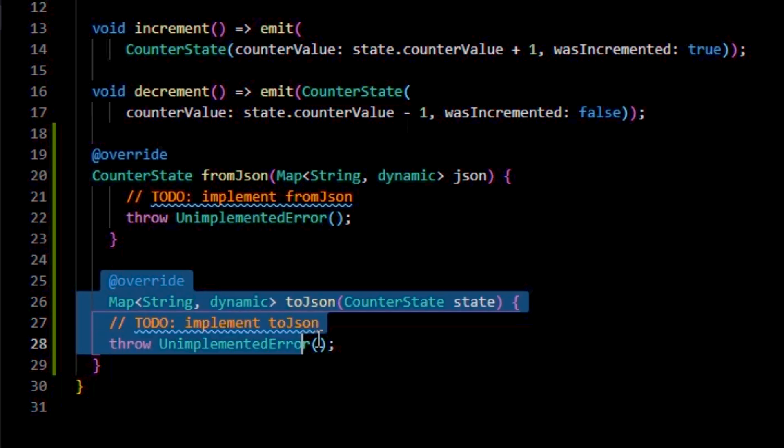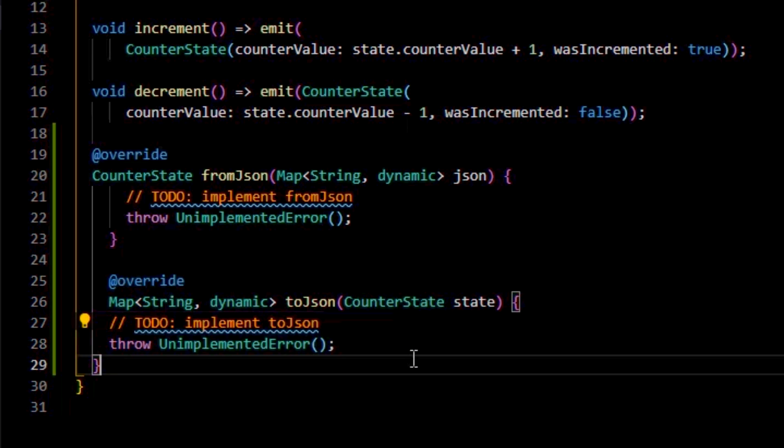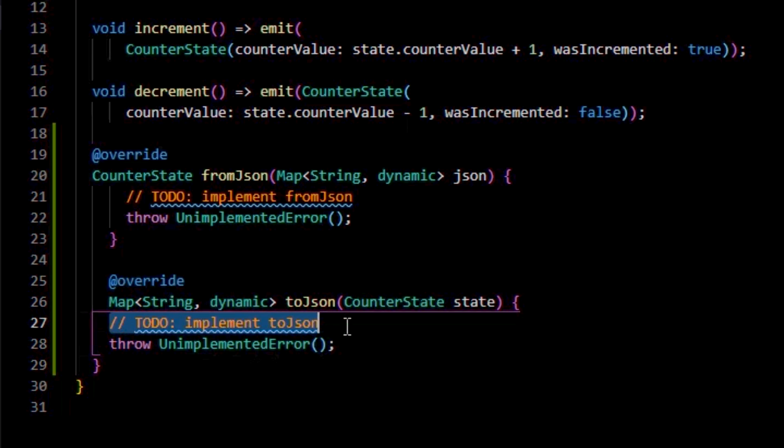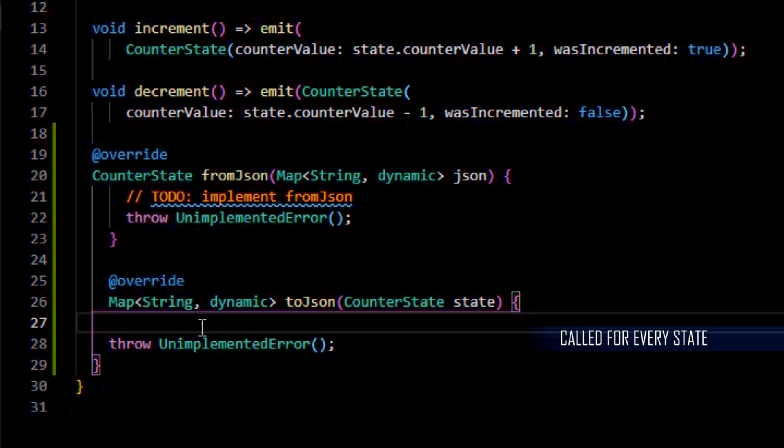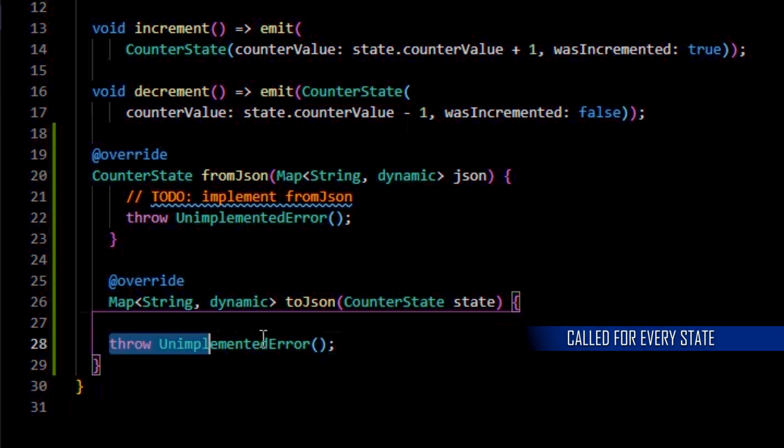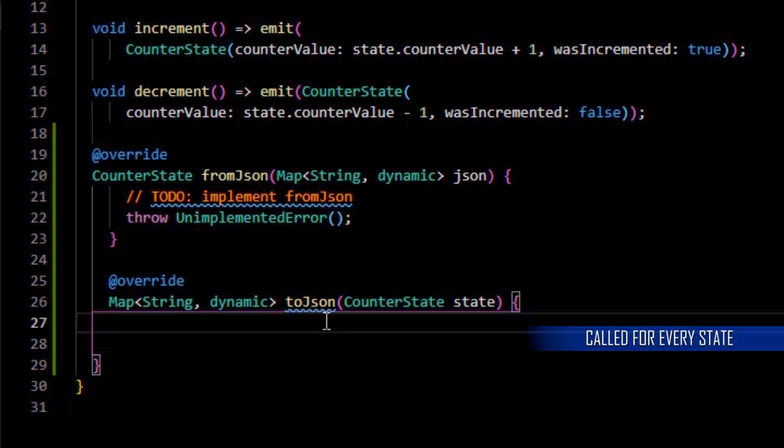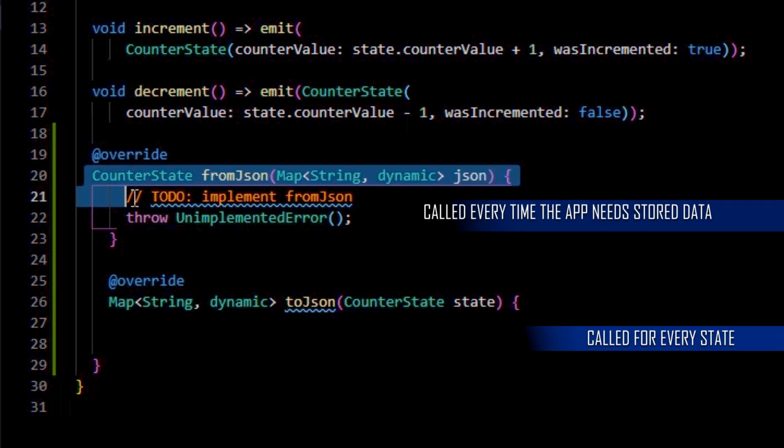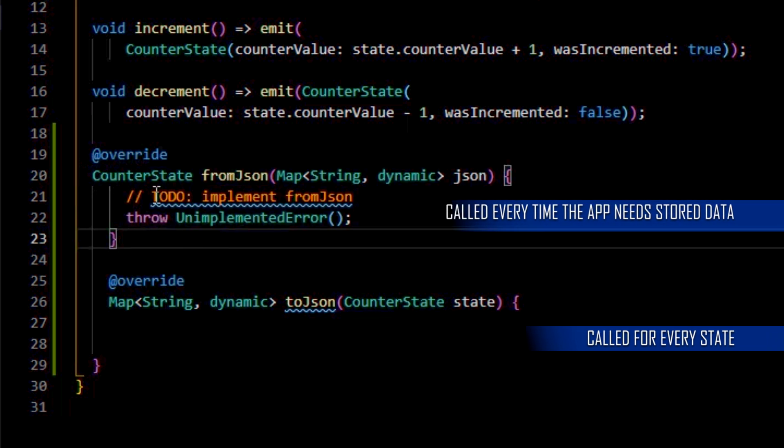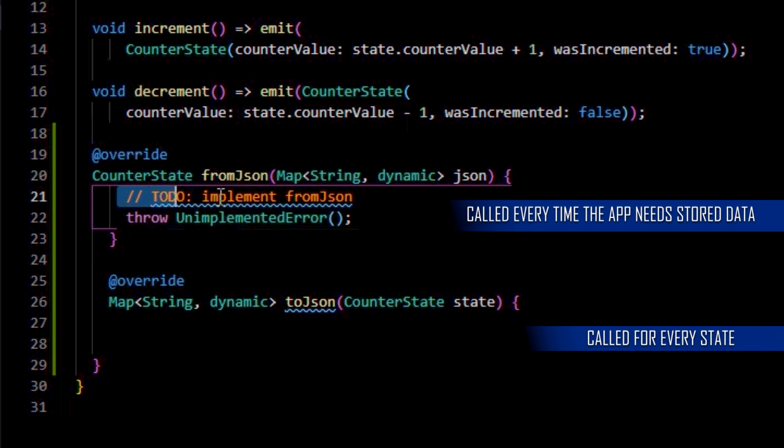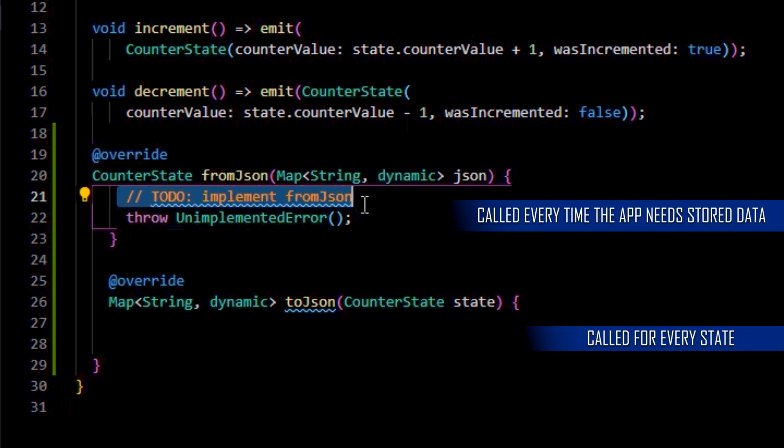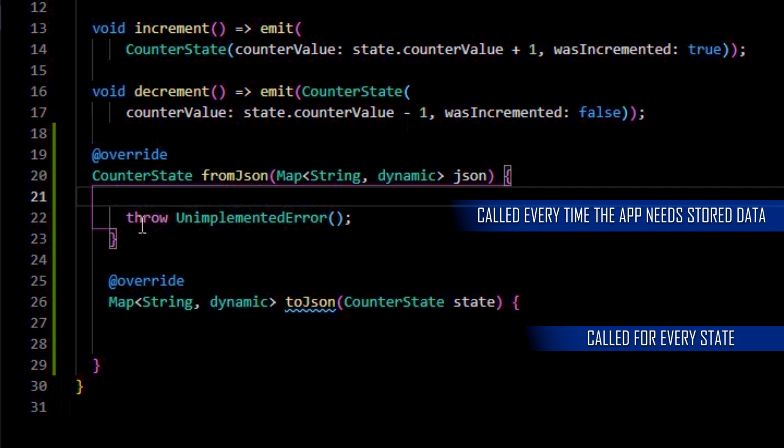All we have to do now is to implement those functions. You need to take in mind that the toJson function is called for every state emitted by the counter cubit and that the fromJson function is called every time the application needs the locally stored data.